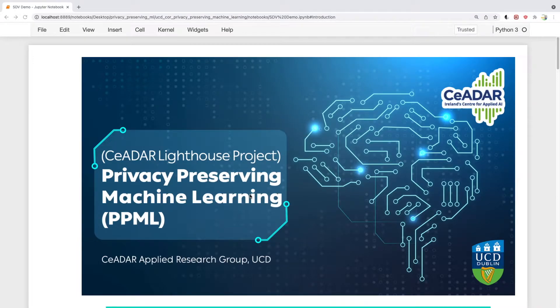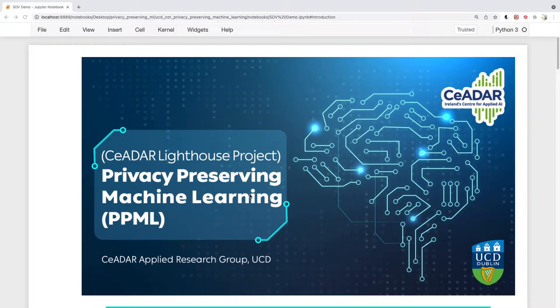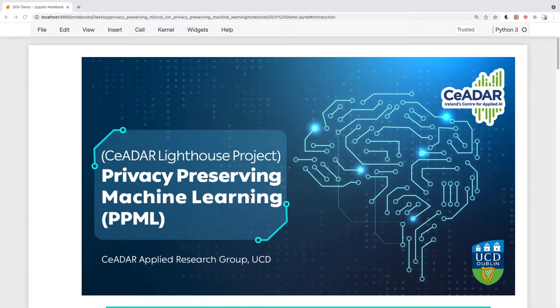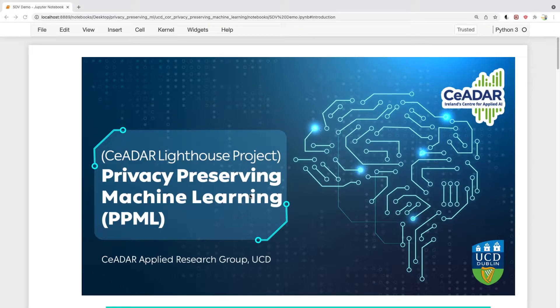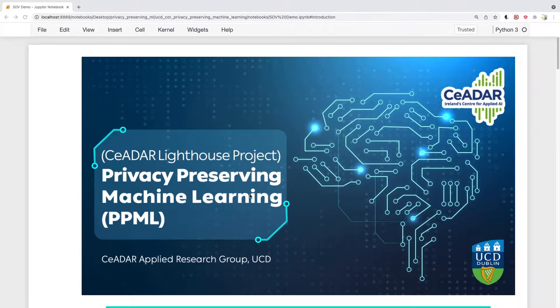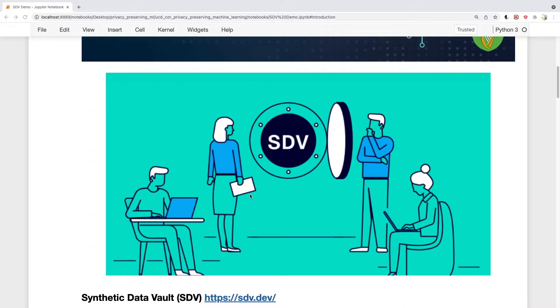Hi again. Last week we discussed synthetic data generation and how it can be used for privacy preserving.